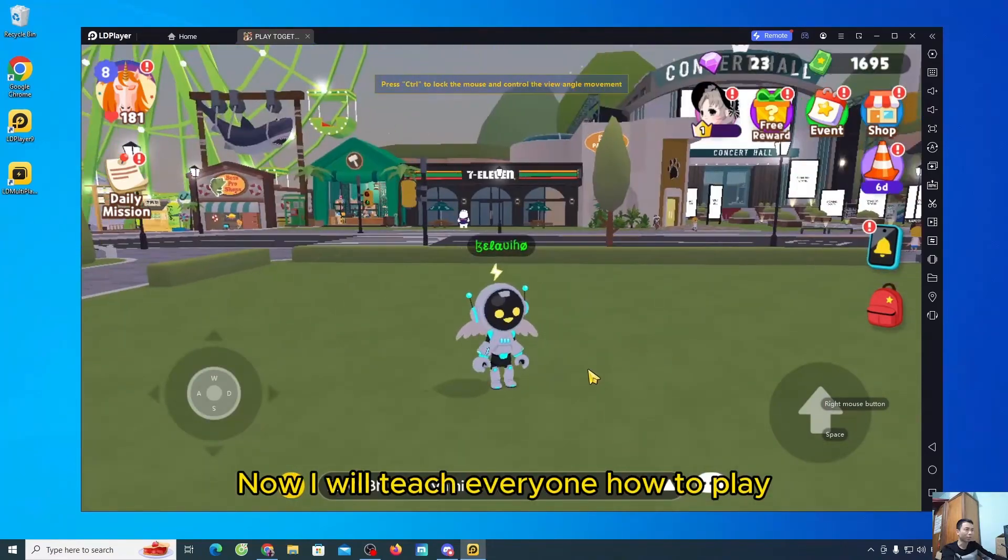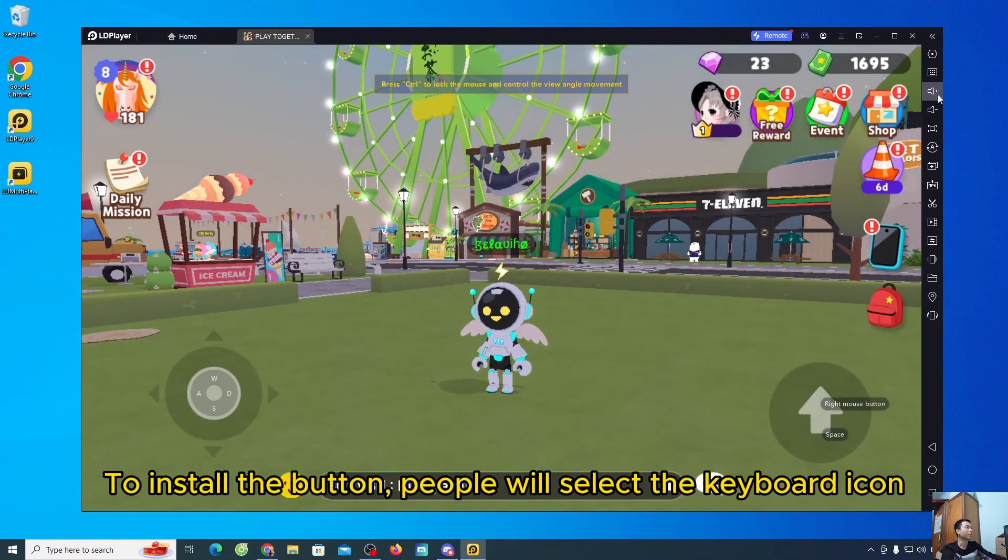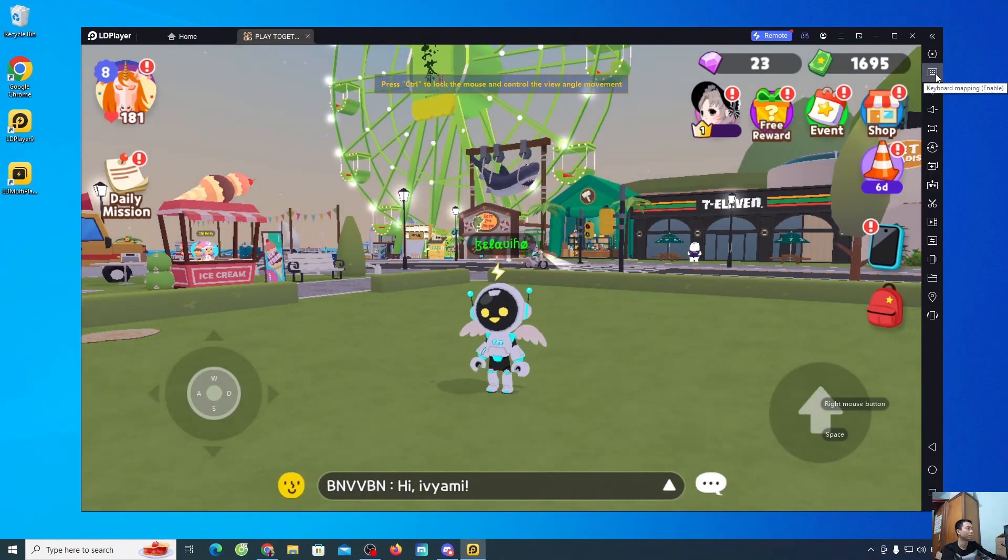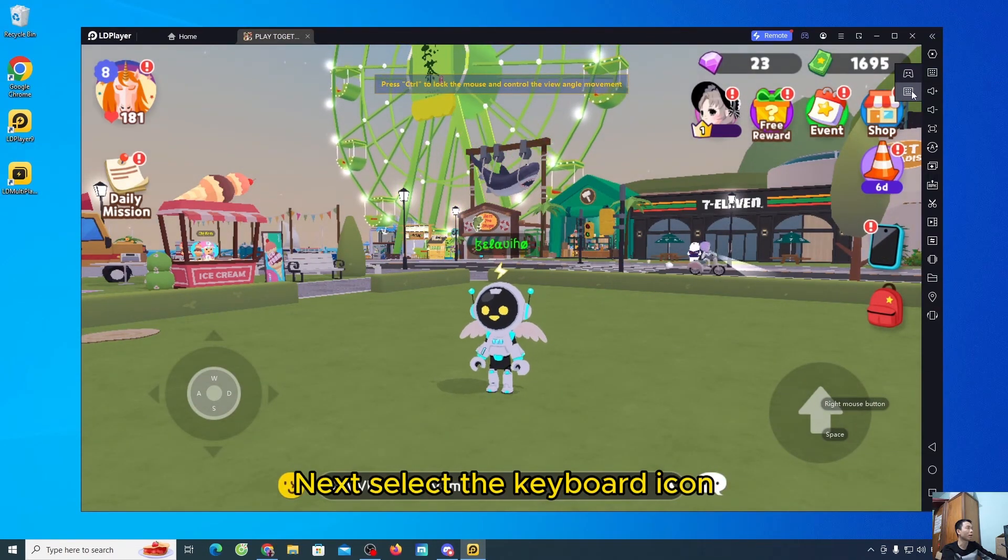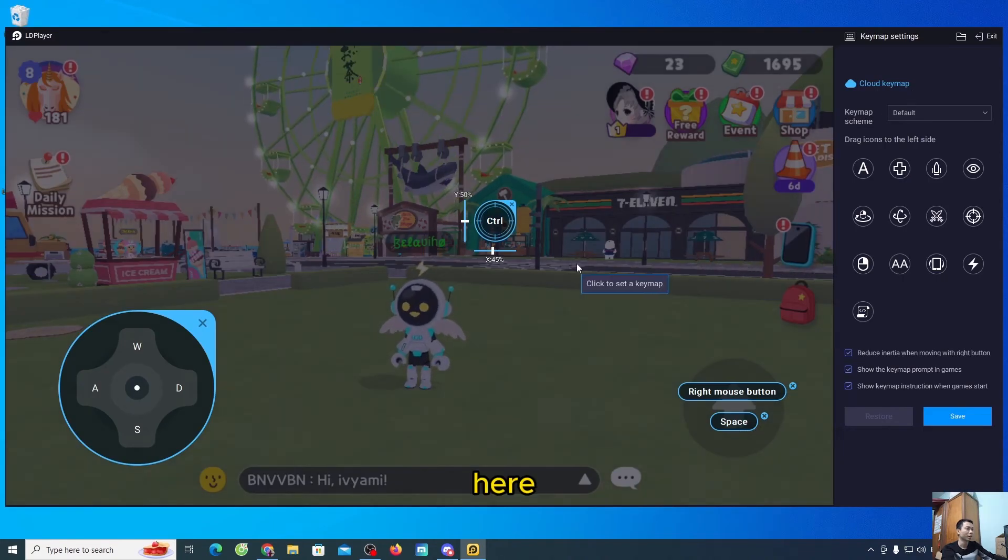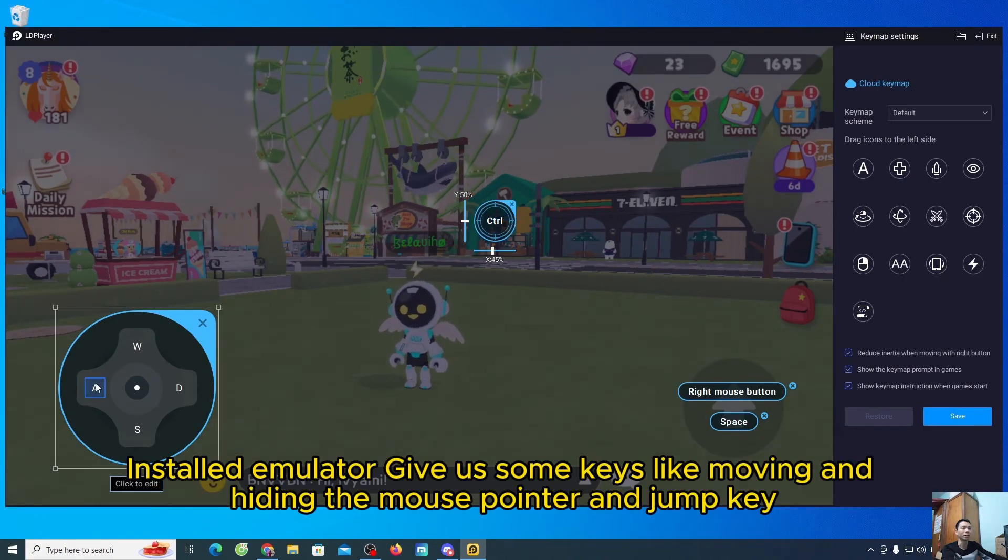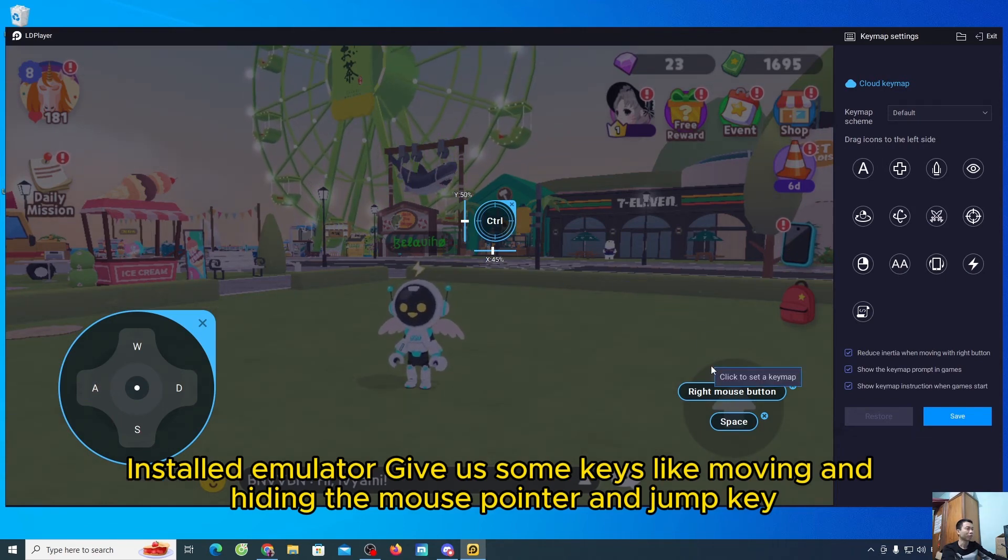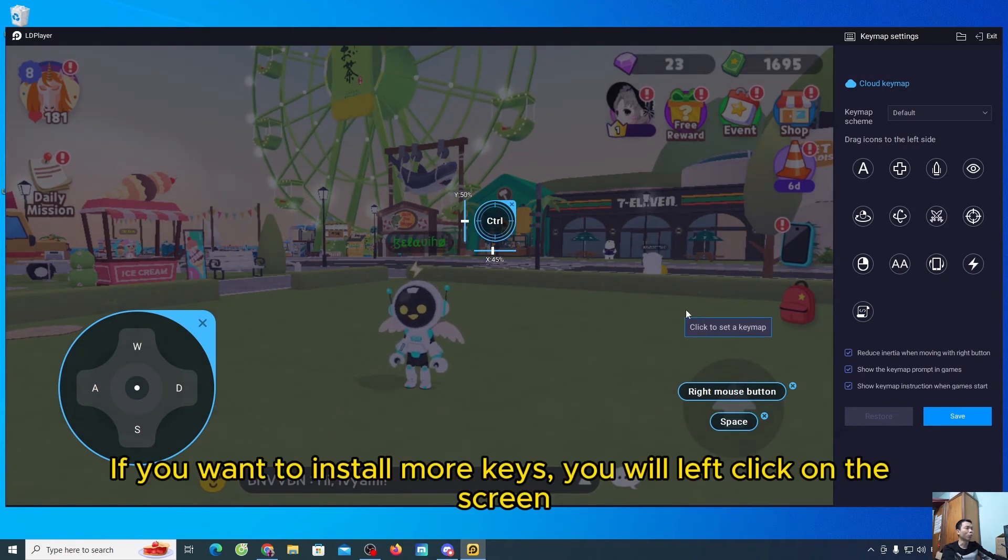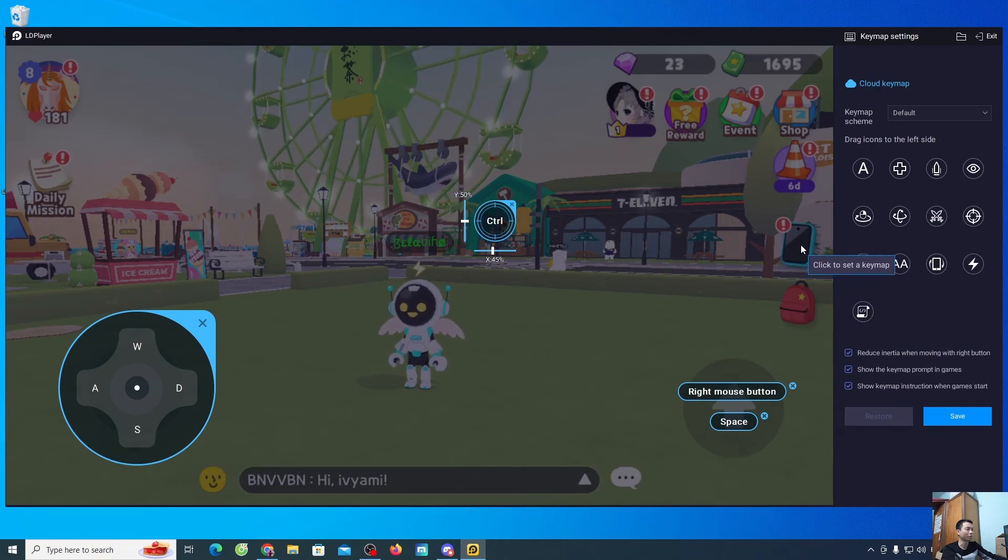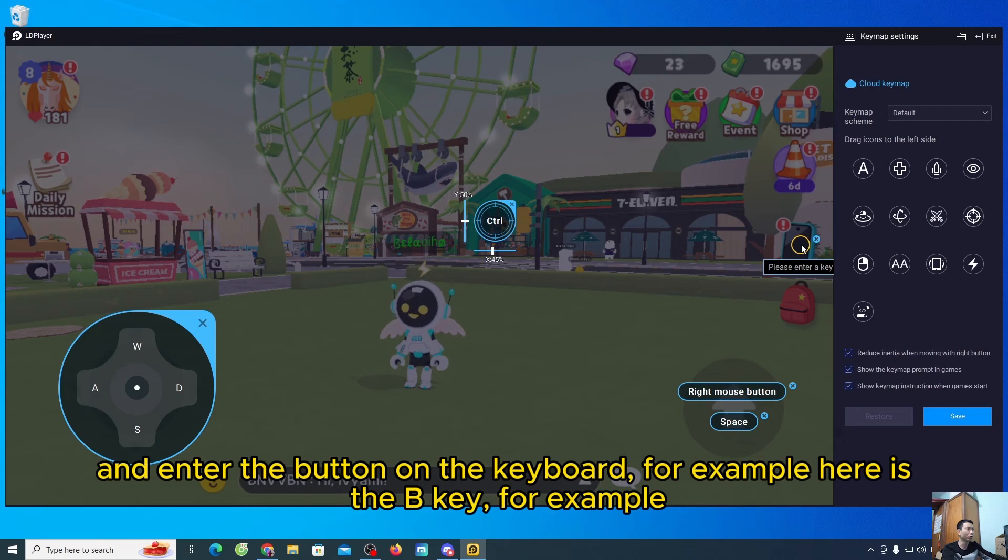Now I will teach everyone how to play. To install the button, people will select the keyboard icon. Next, select the keyboard icon. Here, installed emulator give us some keys like moving and hiding the mouse pointer and jump key. If you want to install more keys, you will left click on the screen and enter the button on the keyboard.